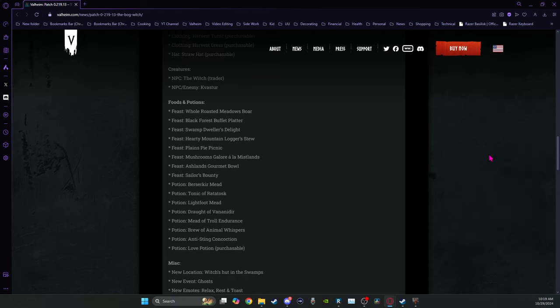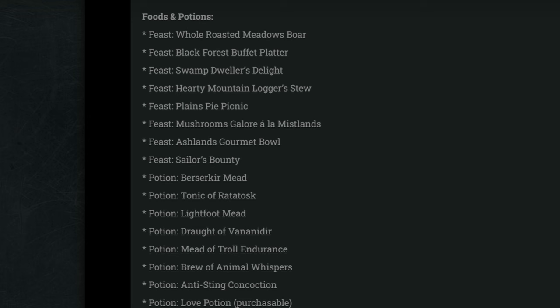So then we have all the new foods and potions. You can kind of see which one is for which biome. Whole roasted meadows boar, Black forest buffet platter, Swamp dwellers delight, Hearty mountain lager stew, Plains pie picnic, Mushrooms galore a la mistlands, Ashlands gourmet bowl, and for the ocean sailor's bounty.